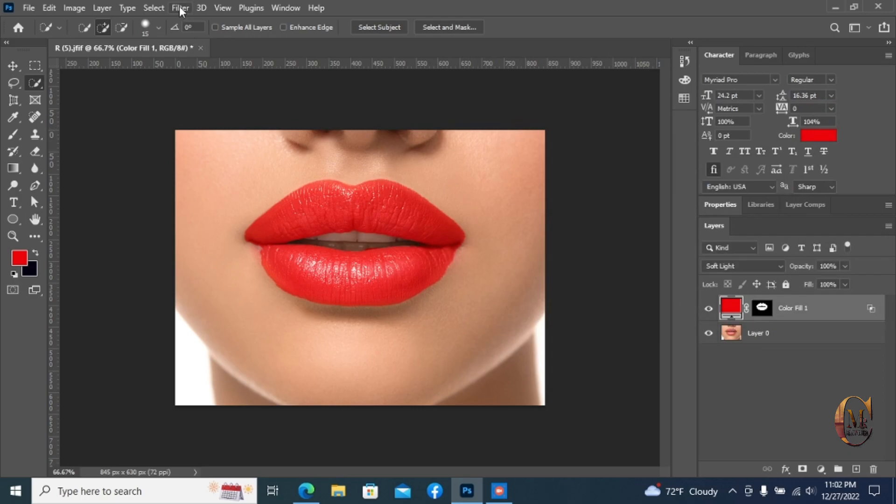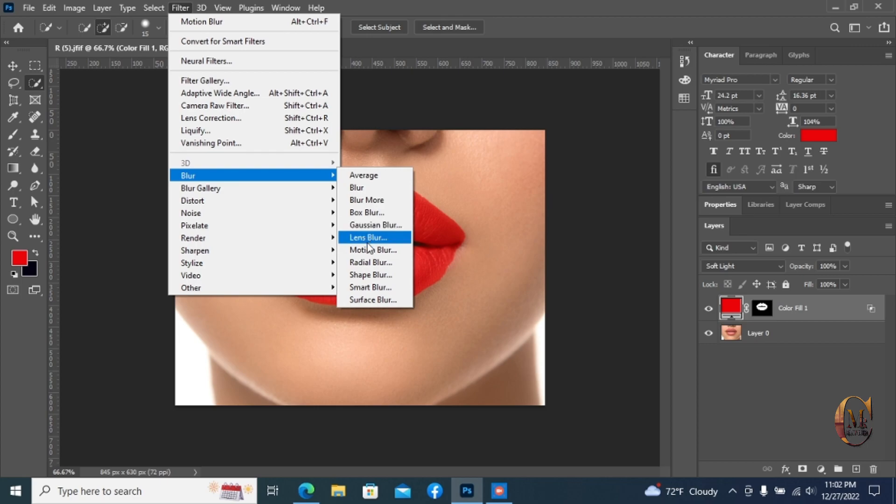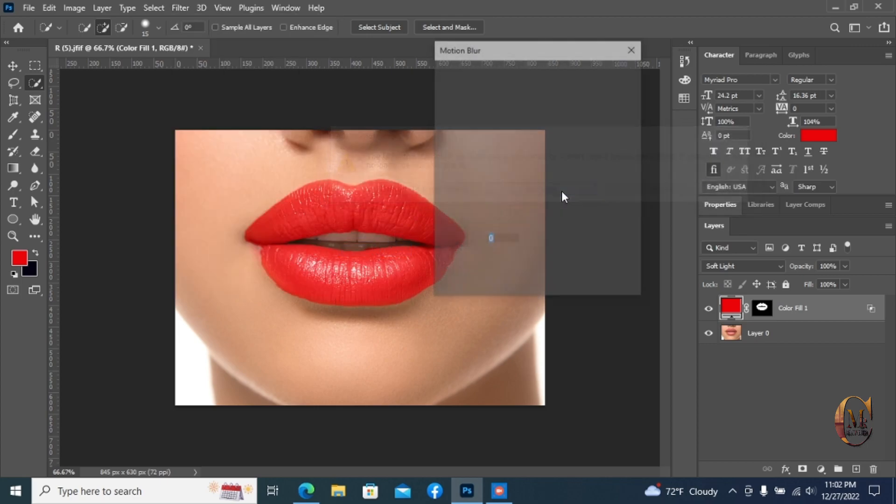Now go to filter option, select blur, then motion blur. Click Rasterize and adjust blur to 40 or as you like.